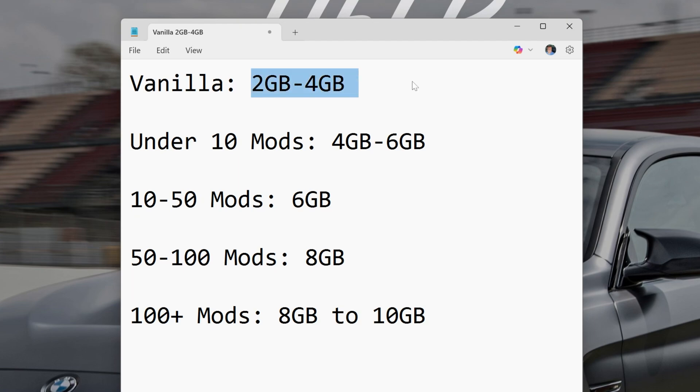For vanilla Minecraft, 2 gigabytes to 4 gigabytes of RAM is more than enough. I usually play with 4 gigabytes and never have any issues with vanilla Minecraft.